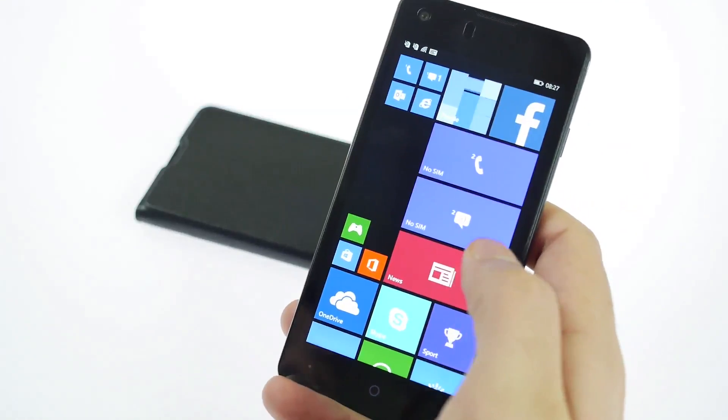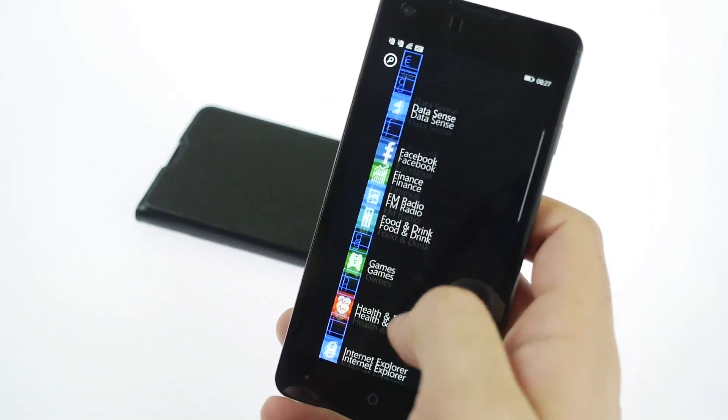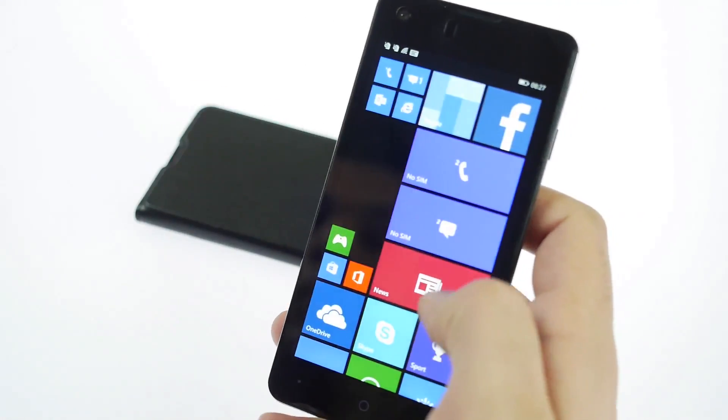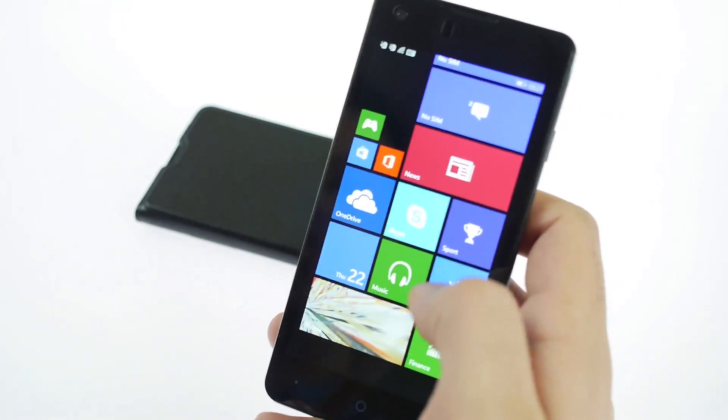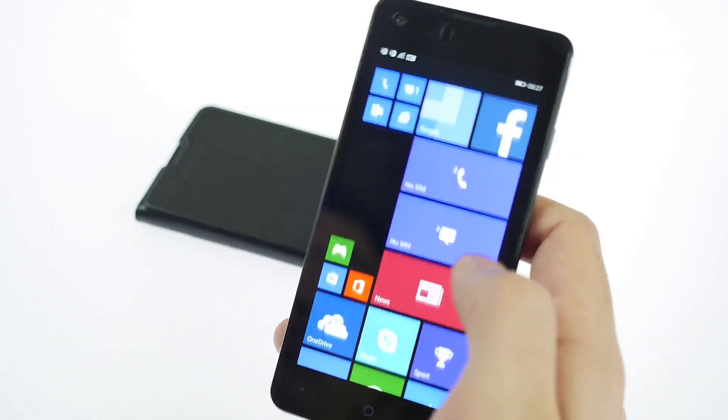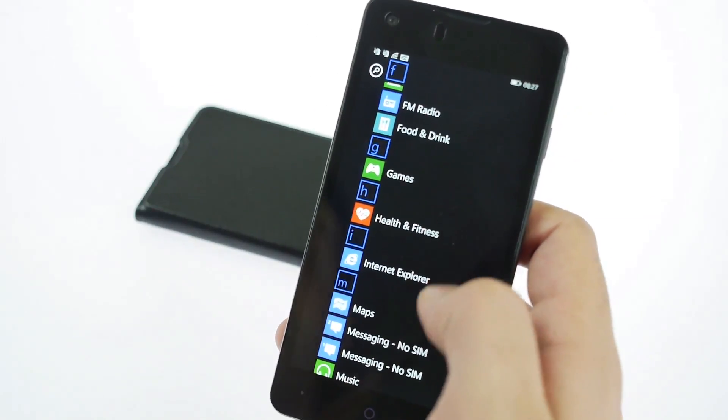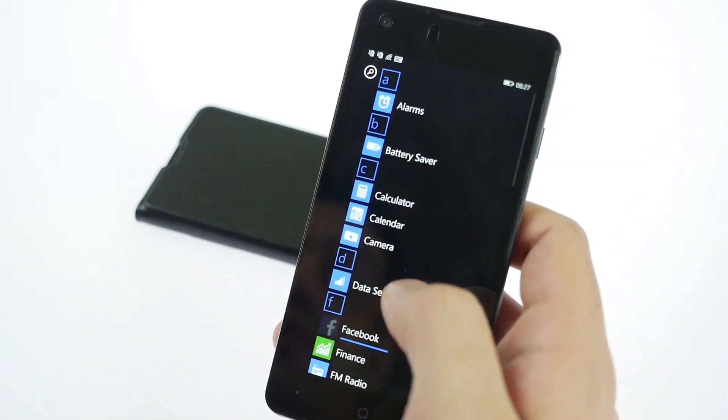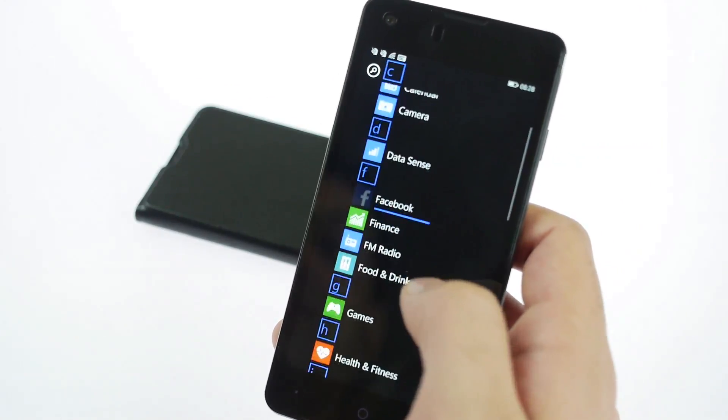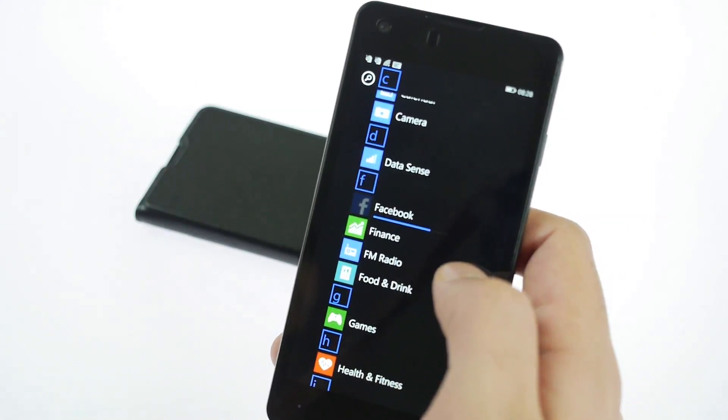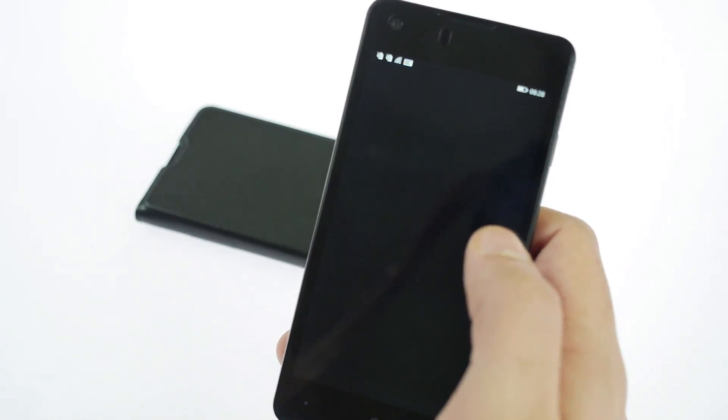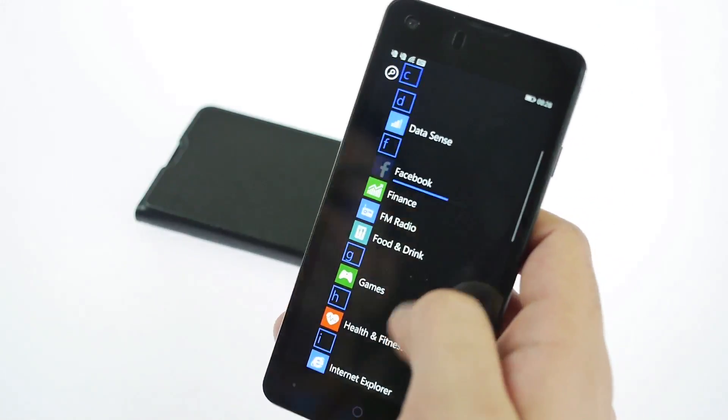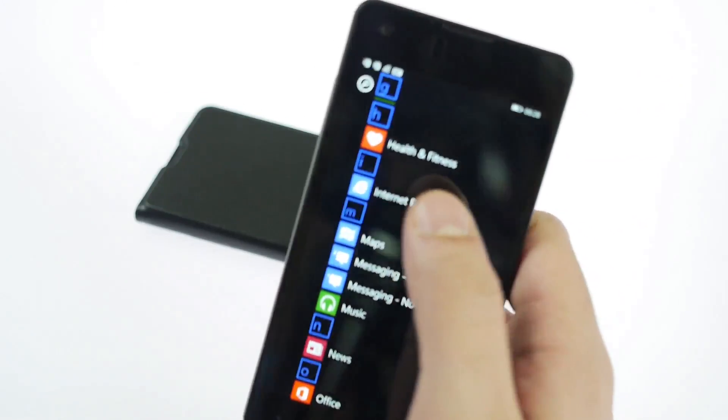You have the App Store, which will allow you to download a bunch of applications particularly for Windows Phone. You can go into the marketplace and download all the applications you need. You can see it's updating Facebook on its own. You do have an FM radio on the device as well, probably need headphones to get the signal.